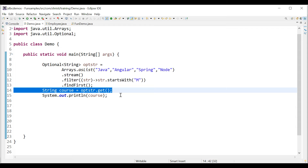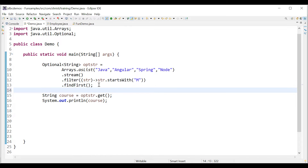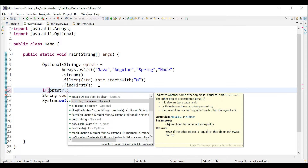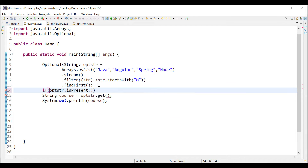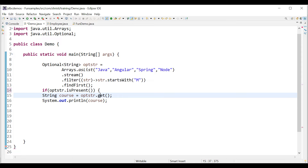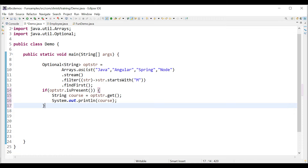How do we modify this application so we don't get an error? If the value is present it should print the value; if not, it should not print anything. There are a few methods in Optional to achieve this. We can use a condition: if (optStr.isPresent()) — there are two main methods: isEmpty and isPresent. If the value is present, isPresent returns true. Let me use isPresent: if (optStr.isPresent()) then get and print the value.